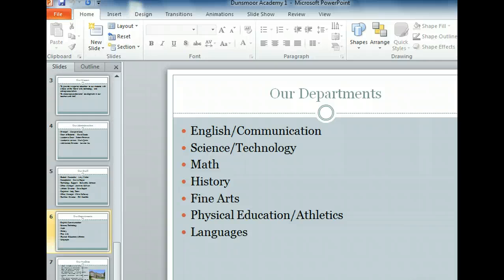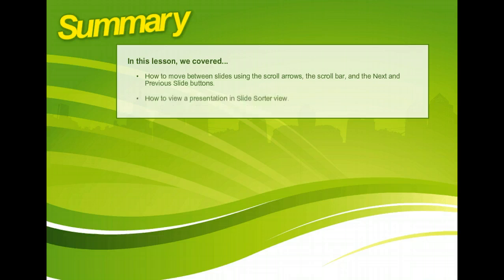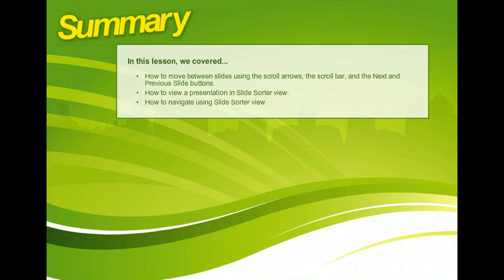As we've just learned, there are a variety of ways to navigate within PowerPoint. You may want to experiment with the scroll buttons and scroll bar, the next slide and previous slide buttons, and the different panes and views to find the methods that work best for you.